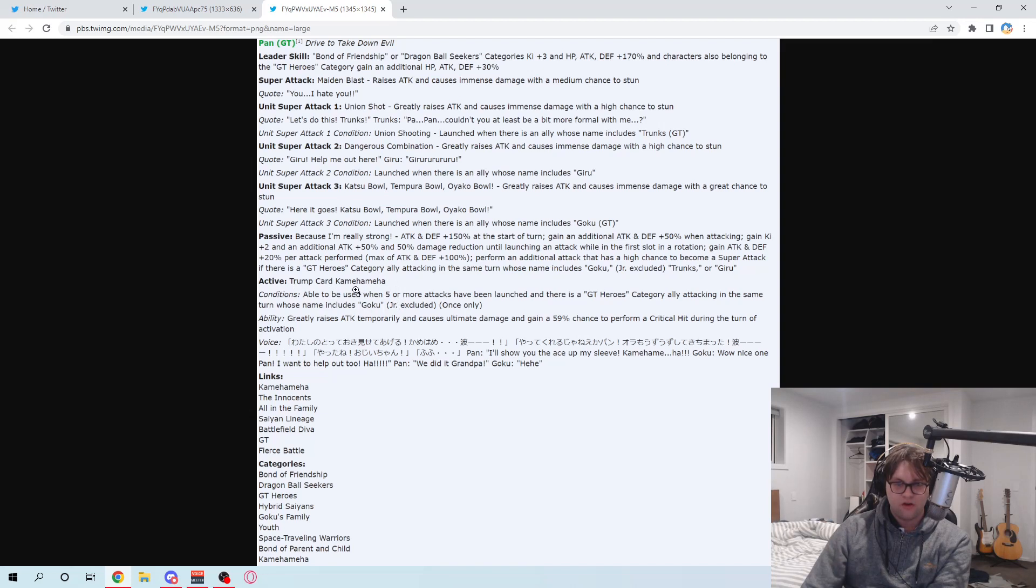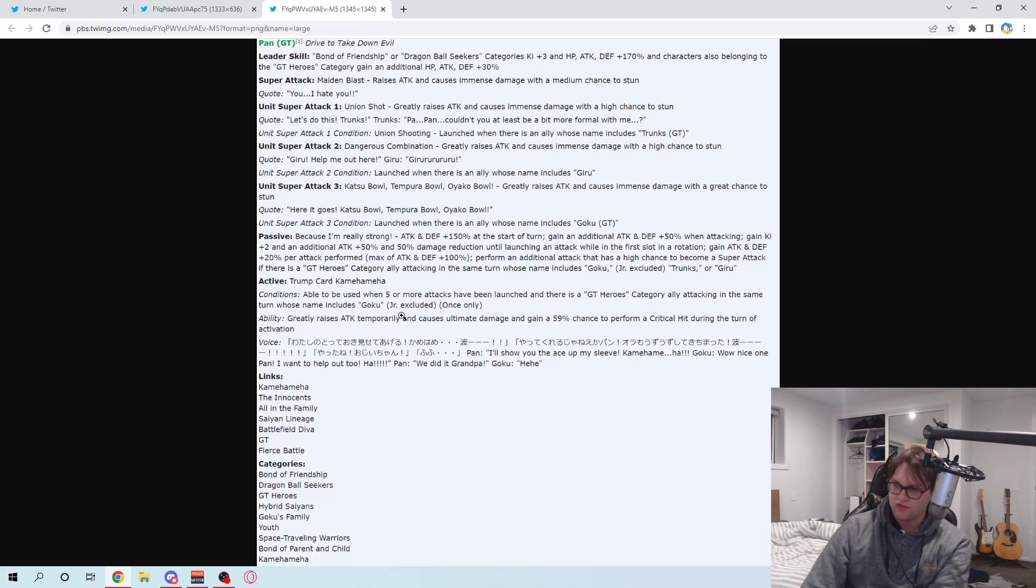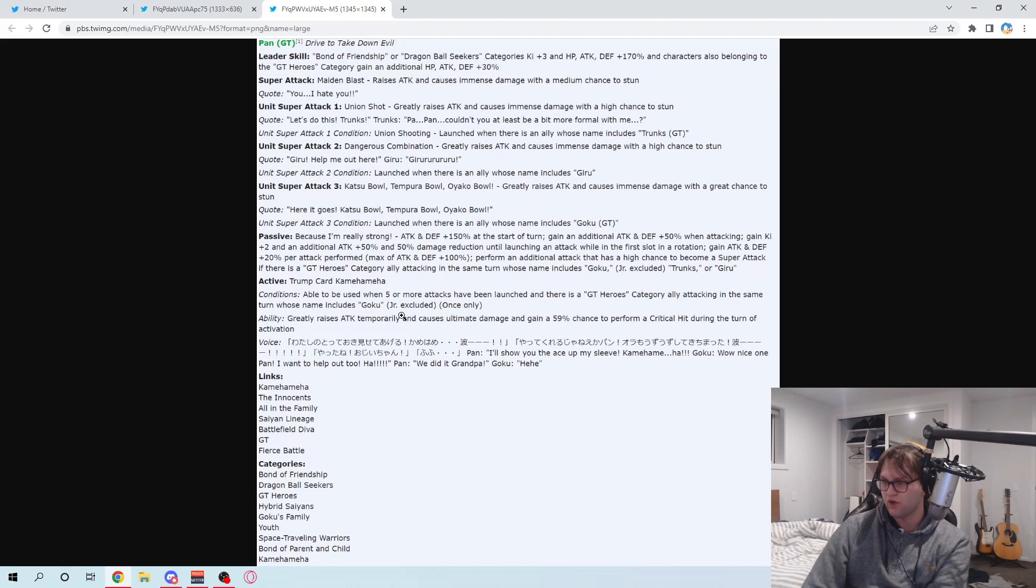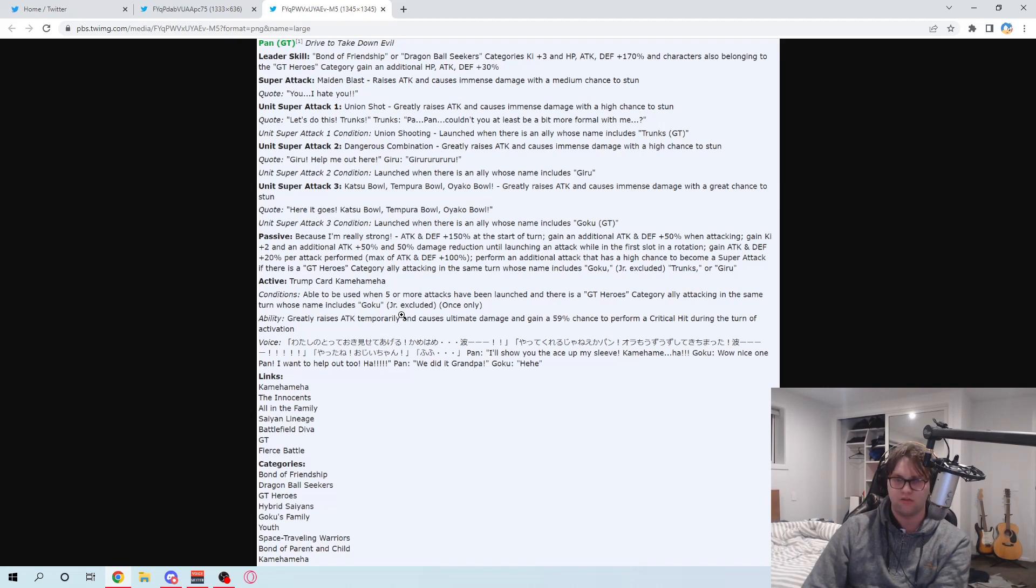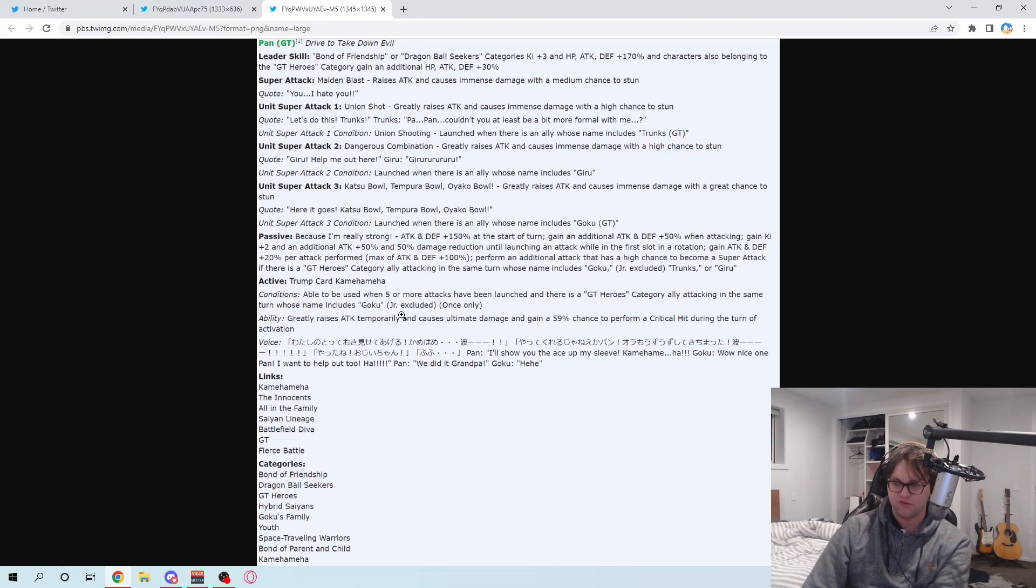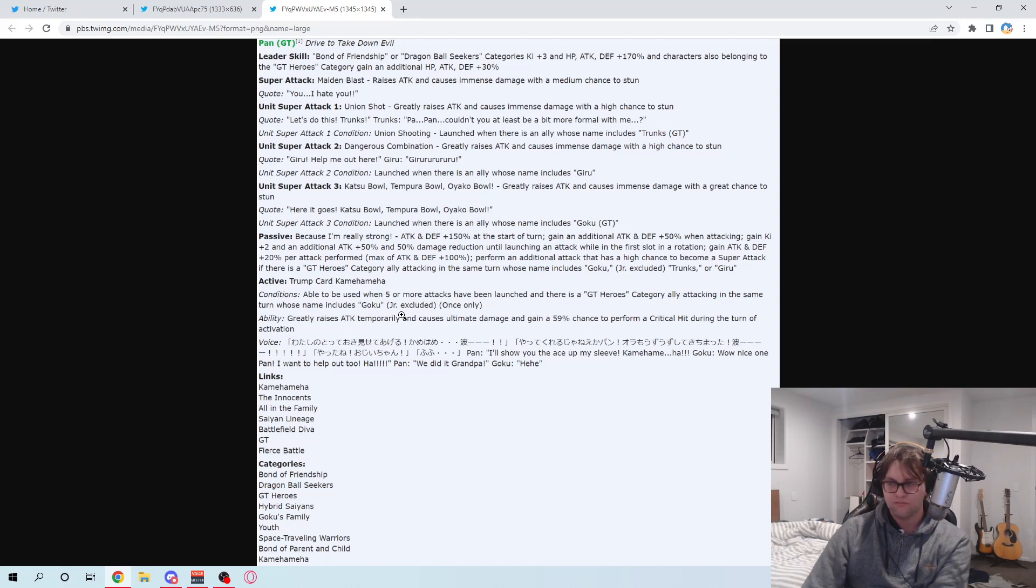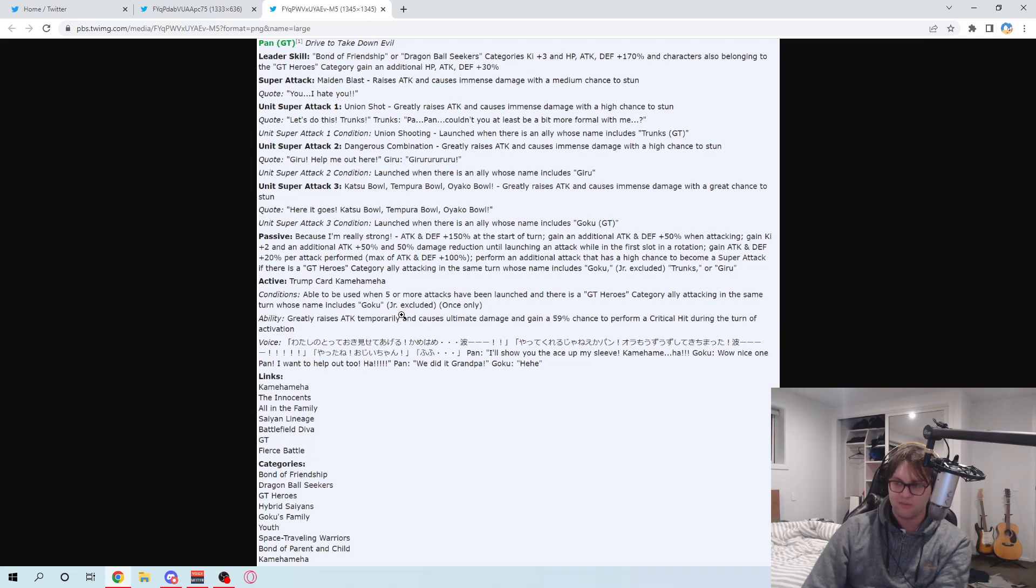So, Trump card Kamehameha. Five or more attacks have been launched. GT Heroes Category Ally whose name includes Goku. So, you want to realistically have a Goku from GT on your team. So, say, for example, maybe like LR Super Saiyan 4 Goku. The AGL one. That'll definitely be a good addition. The LR Super Saiyan 4s aren't gonna be really necessary. LR Super Saiyan 4s aren't gonna be on that sort of stigma. Cause that's just no. Because they... I don't think they're on Bond of Friendship. Or Dragon Ball Seeker's Yellow Super Saiyan 4s. So, they wouldn't work here. I mean, unless you ran under their leader skill. In that case, yes, they would. At least Pan can be used under that 200% lead. So, that's fine as well. Yeah.